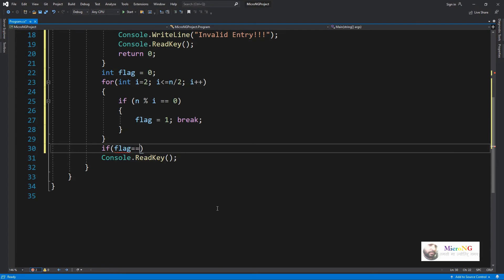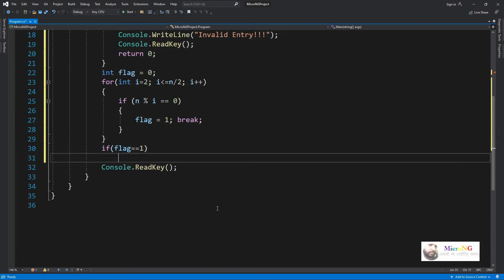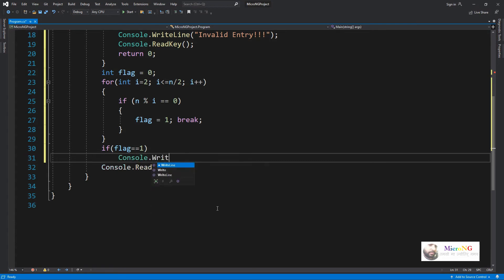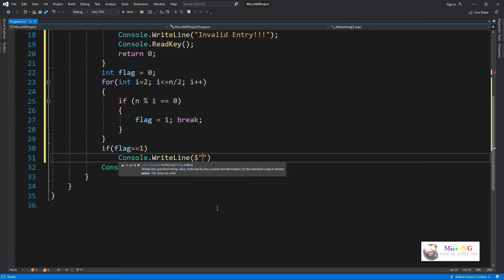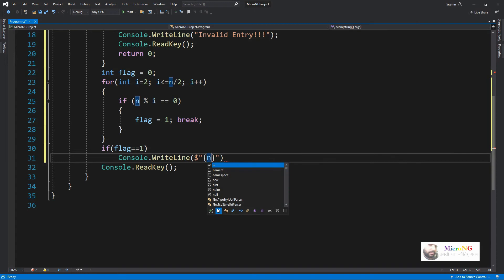After completing the loop, we can check whether the value of flag is 1 or 0. If the value of the flag became 1, that means n was divisible by some of the numbers in between 2 till half of that number, then that means it's not a prime number.